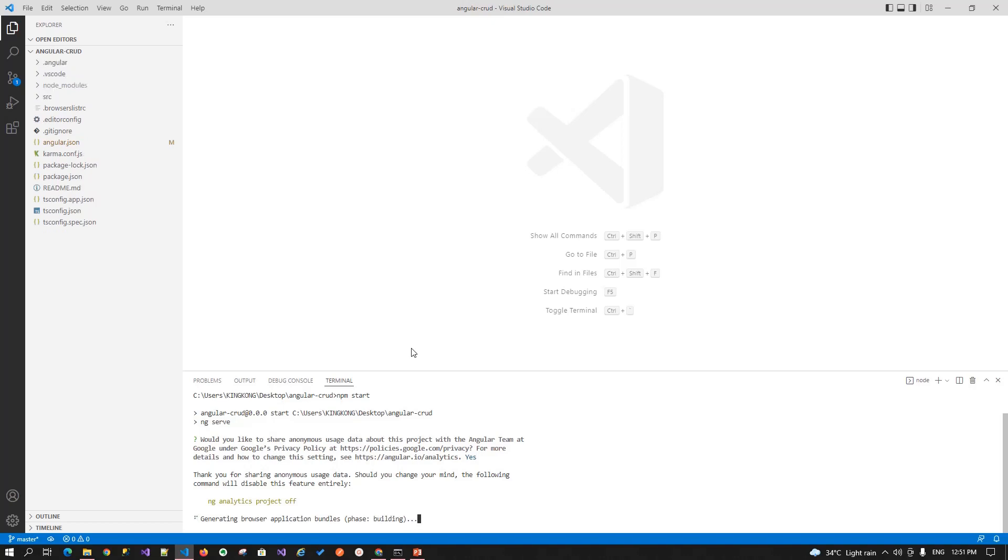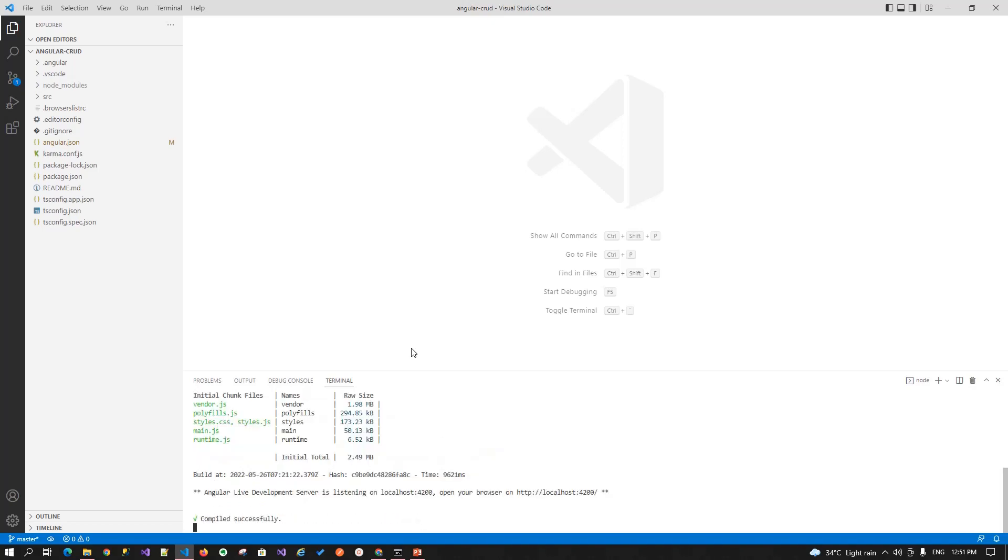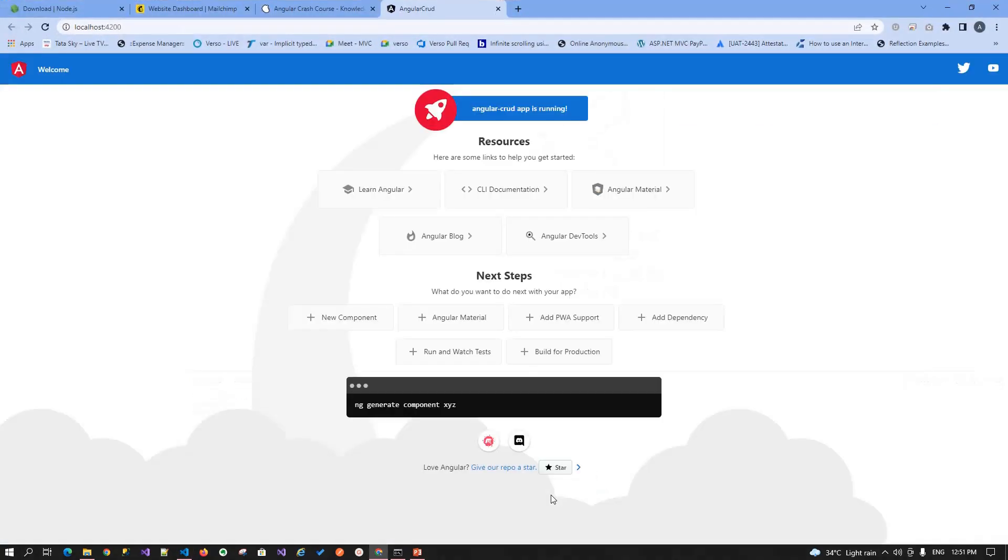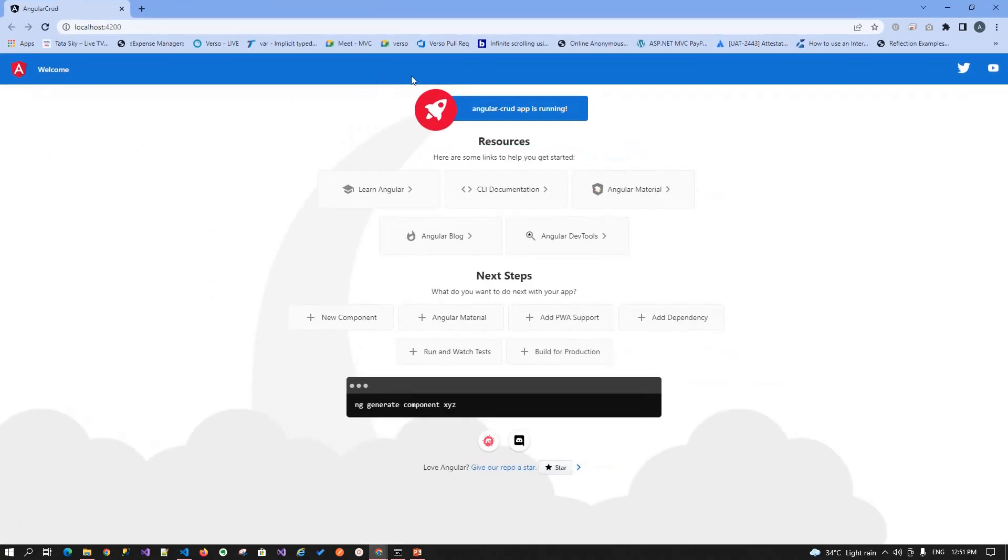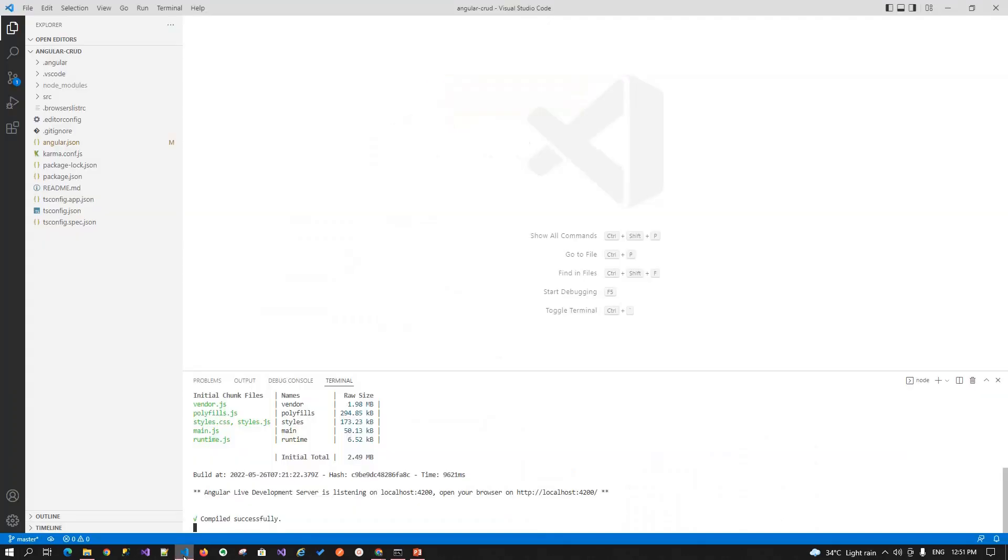So basically these are the default file or folders that angular cli create for us. That is a complete angular application. So the application is compiled and hosted over the URL localhost 4200. Just click on it and you will see your angular application up and running on the port localhost 42. Now our app is up and hosted over localhost 42.